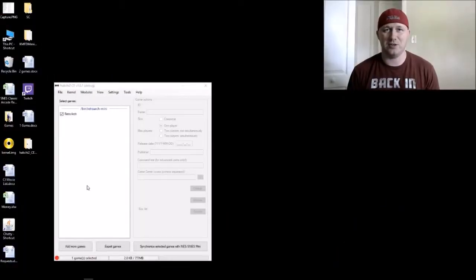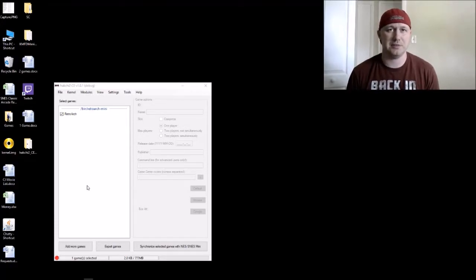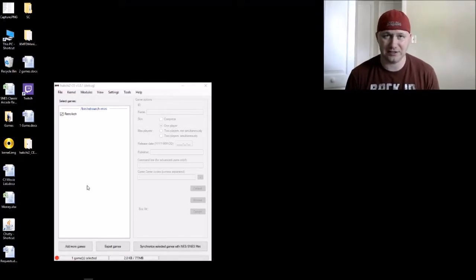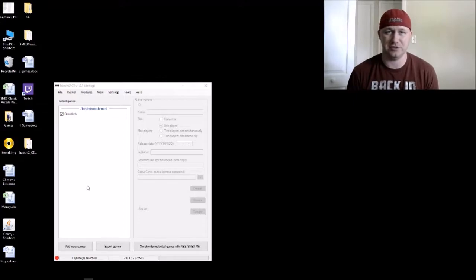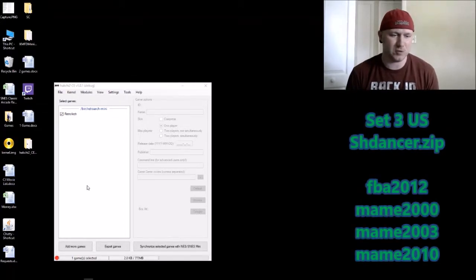Hey everybody, Patton here. Welcome back to 'Will It Run on the SNES Classic.' Today we're doing a request by Mr. Occulto for Shadow Dancer, the arcade version. So let's get into it — you're going to be looking for Set 3 US.